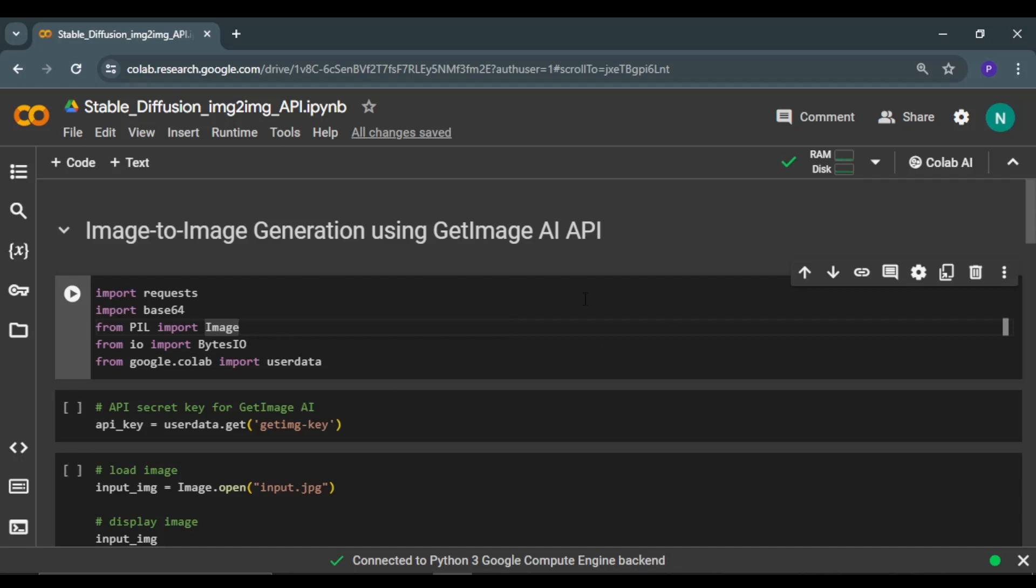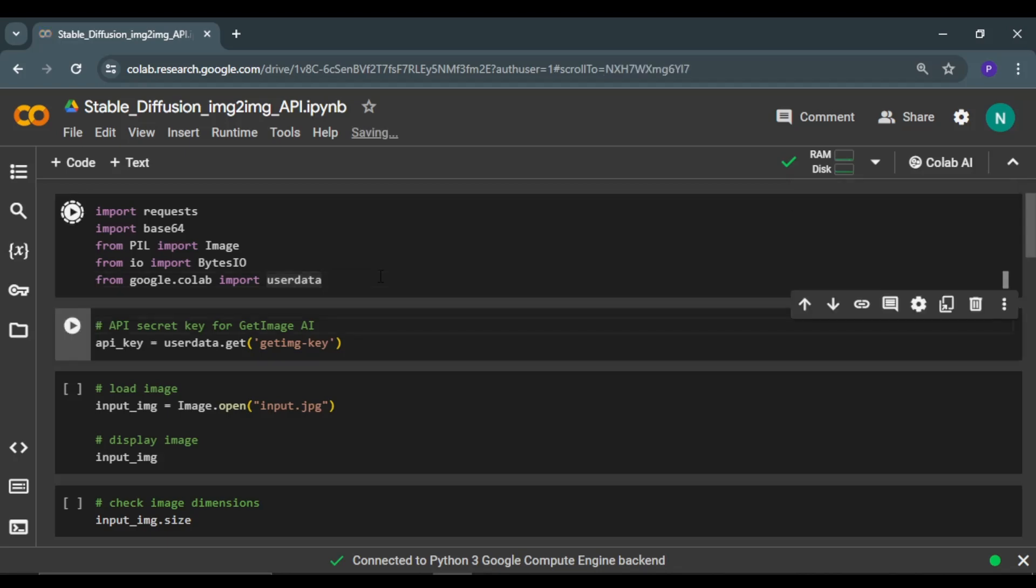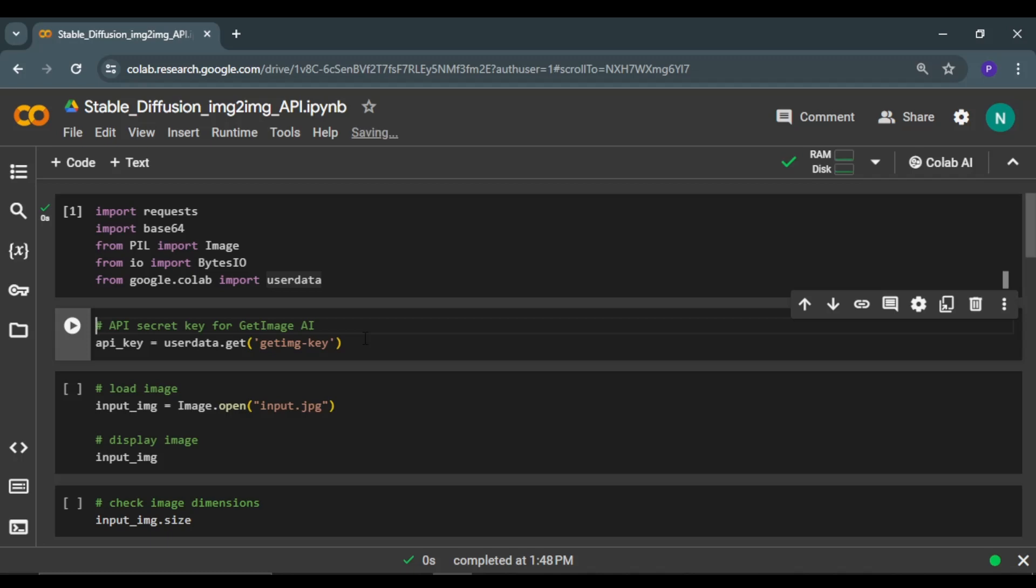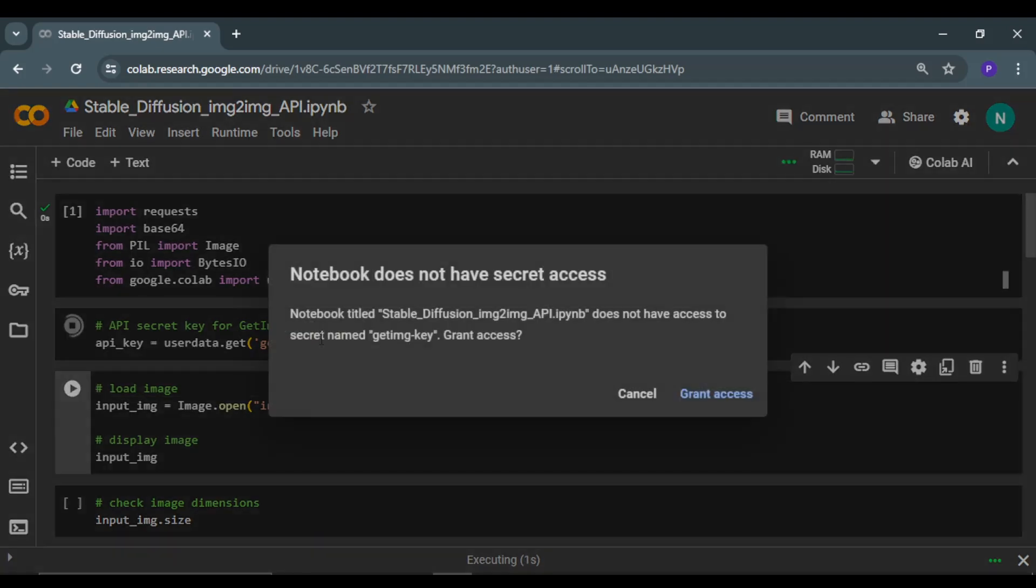Now coming back to this Colab notebook, I will first import some modules. Then I'm going to use my API key in the notebook. You can get your GetImage API key from the platform itself, and I covered how to retrieve your API key in the previous video. Let me run the cell as well.